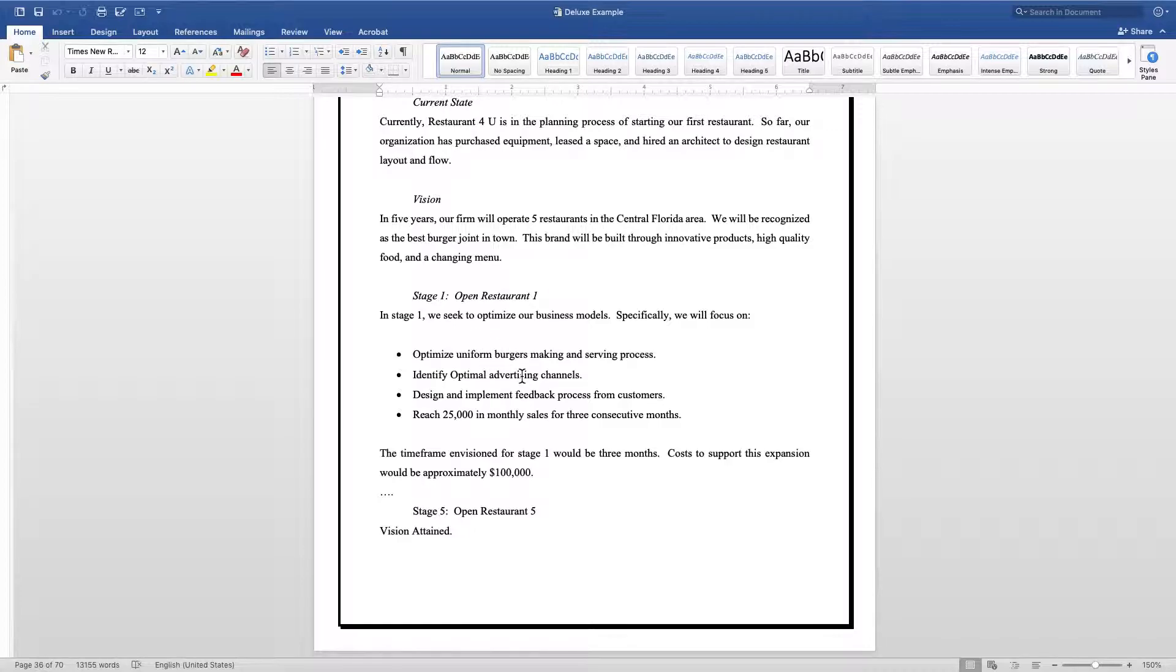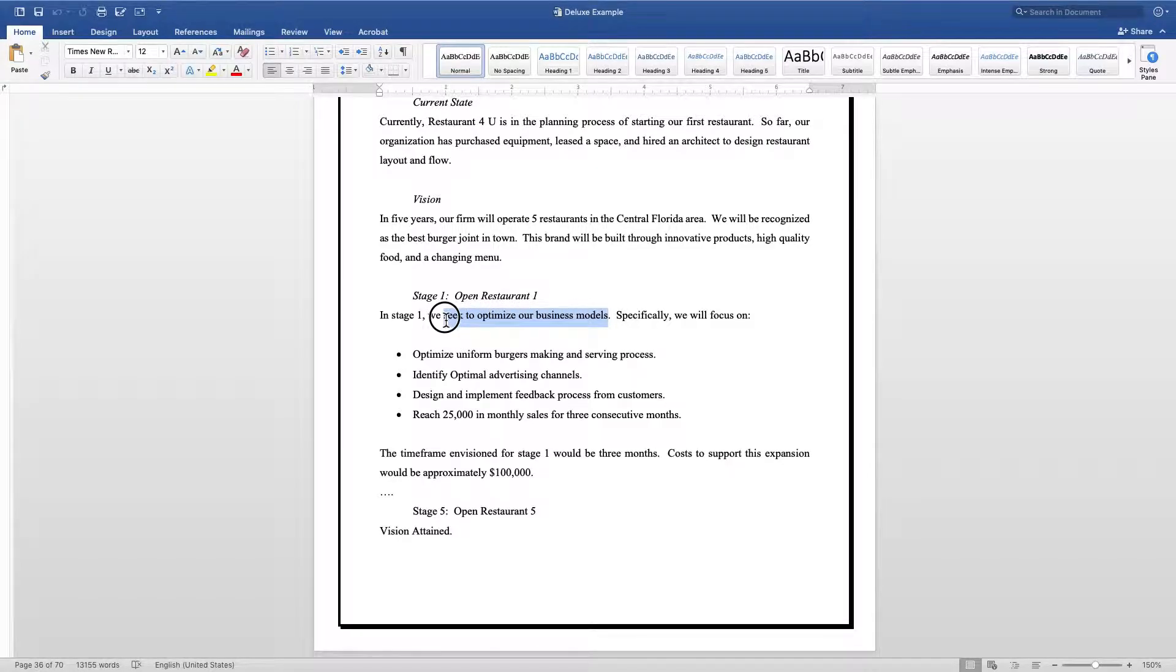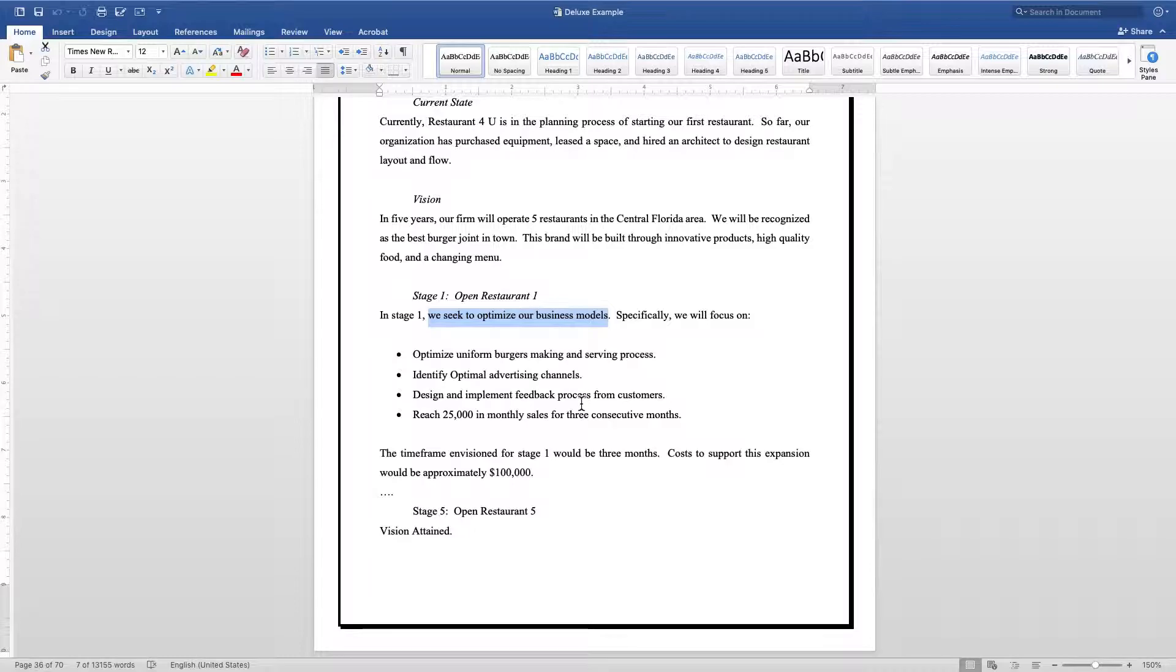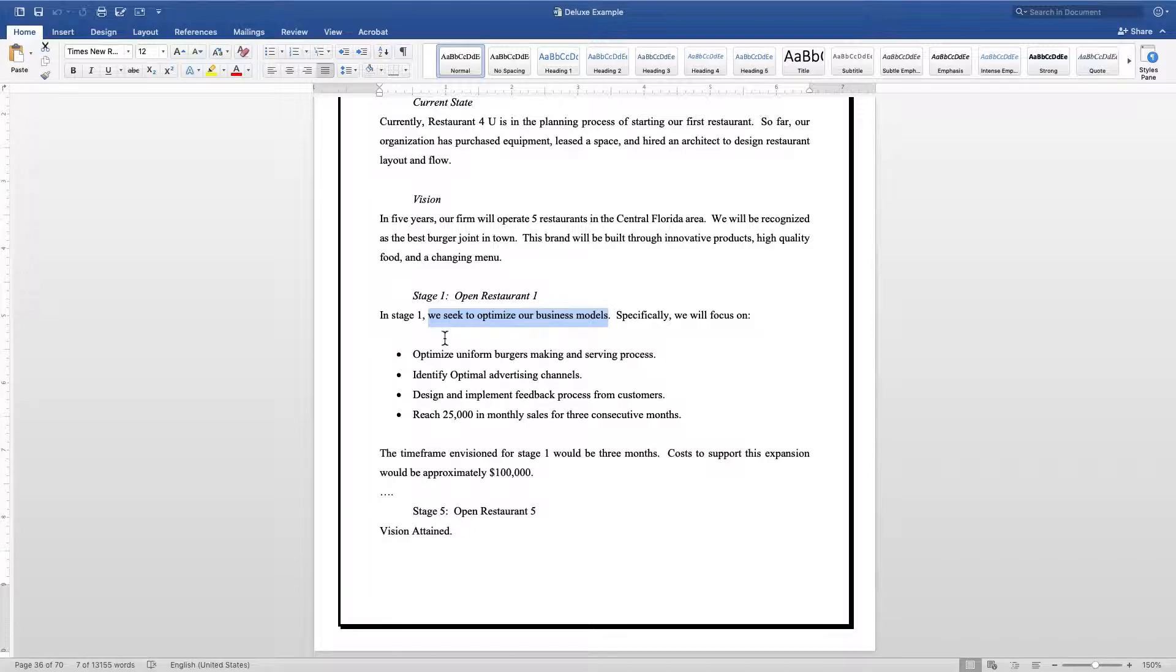For this example right here we need to optimize business models - that's the biggest thing they need to do for stage one. Make your burgers the same, optimize advertising channels, which works, what doesn't work, design and implement feedback from customers. How are you going to get your feedback to know that your customers are satisfied? Optimize that plan and then reach $25,000 in sales for three consecutive months.